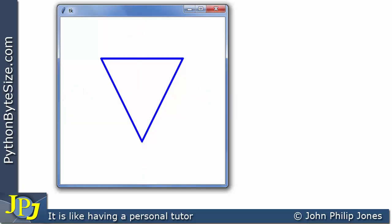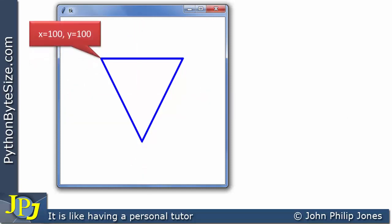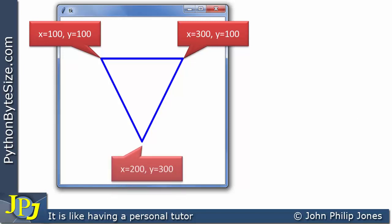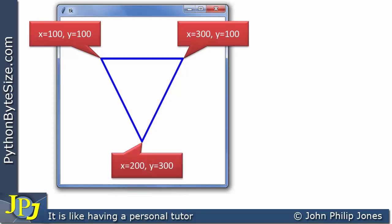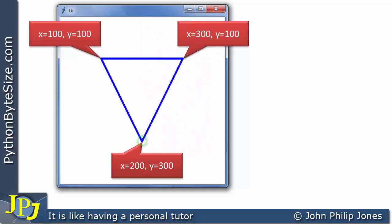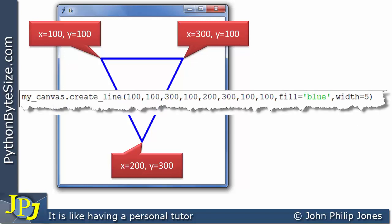The canvas is 400 by 400. The coordinate positions are: (100, 100), (300, 100), and (200, 300) — so we've gone 200 along the x-axis and 300 down the y-axis. Rather than drawing three separate lines, we can draw this triangle with a single line of code.